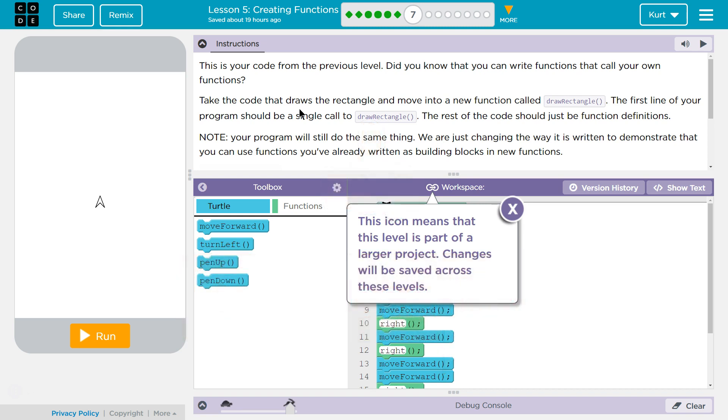Take the code that draws the rectangle and move into a new function called drawRectangle. The first line of your program should be a single call to drawRectangle. The rest of your code should be function definitions.